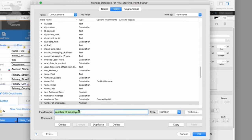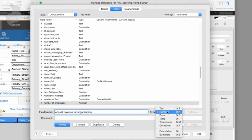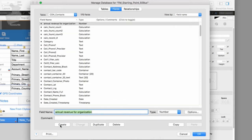We also need annual revenue for the organization, and that's definitely a number because it'll be money. We don't have a dedicated money field because money is just a kind of number — the currency formatting is a separate concern. It could be dollars, pounds, rubles, anything. But when defining the field, it's going to be a number. I'm going to click Create right here. So we've added both fields. We can still cancel and none of the changes will take effect, but once we hit OK these changes will be committed and there's no undo at that point.